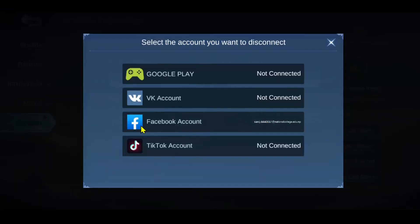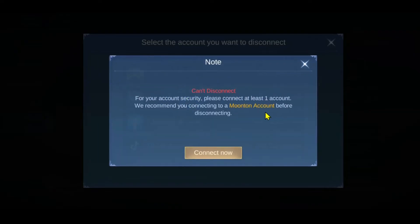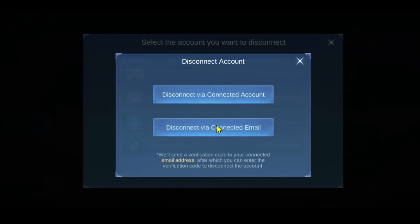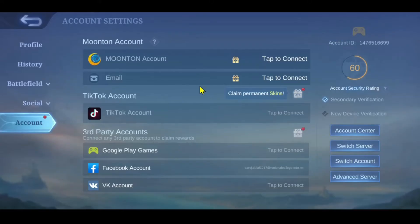Go ahead and tap on this option and then select Facebook. You will then be asked whether you want to disconnect from the current account for your game or the email that you have connected with. Just tap on whichever option you want to select for disconnection, and now your account will be removed from the Mobile Legends game.